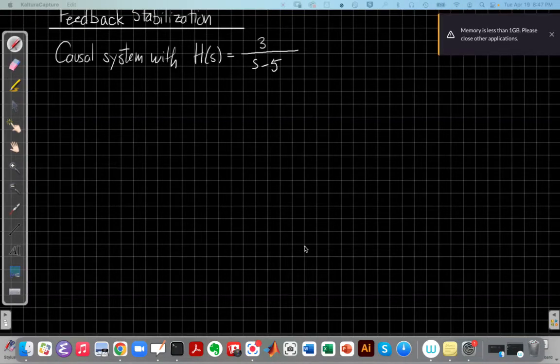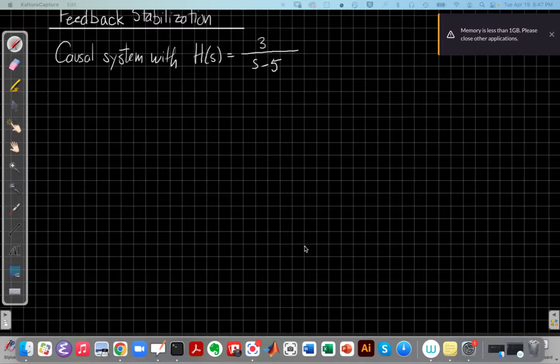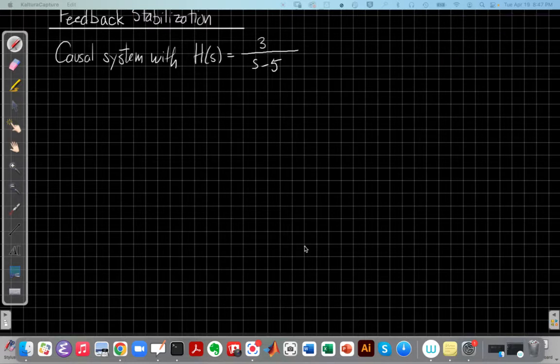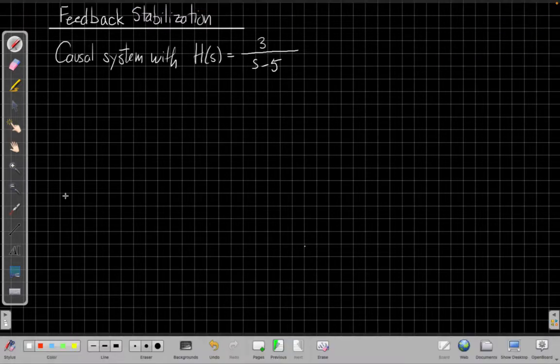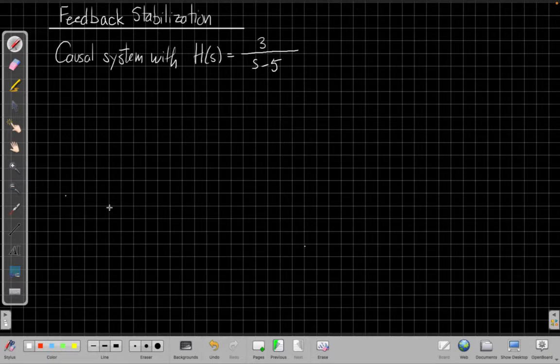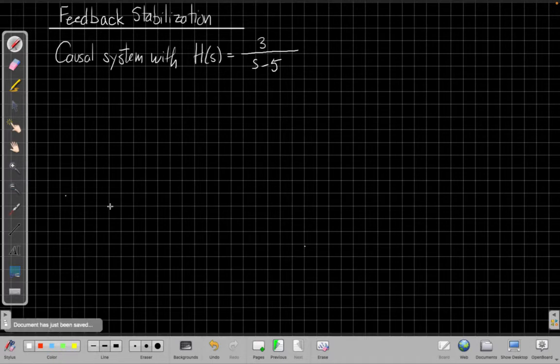Hello, this is John Buck back with another Continuous Time Linear Systems video. In this video, we're going to talk about using feedback to stabilize an unstable system. This is an example that follows on the main feedback video.